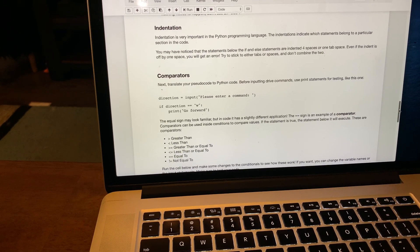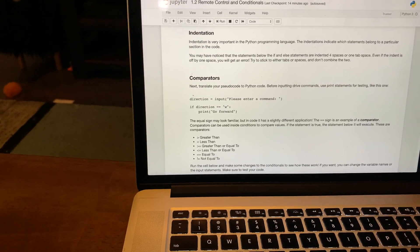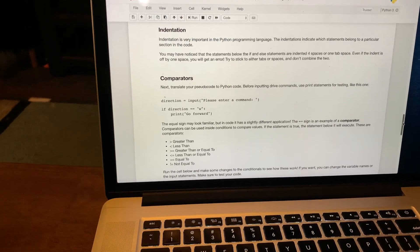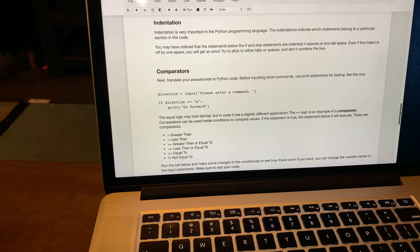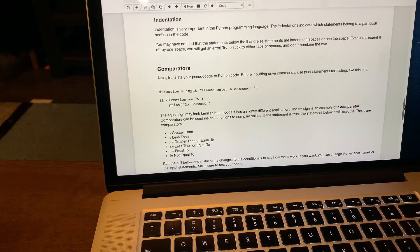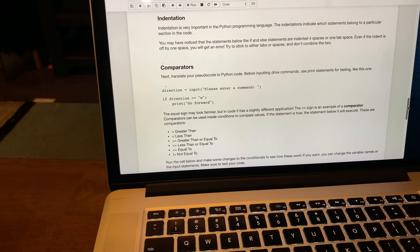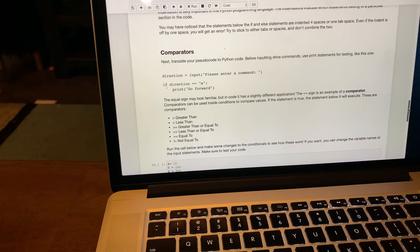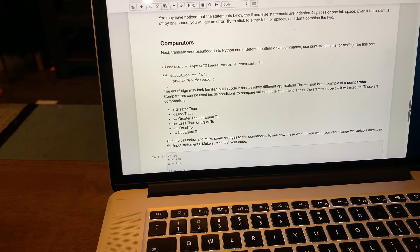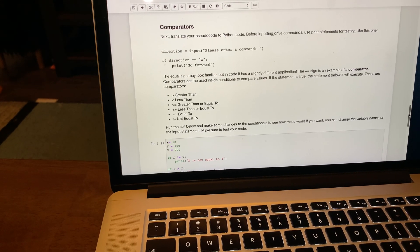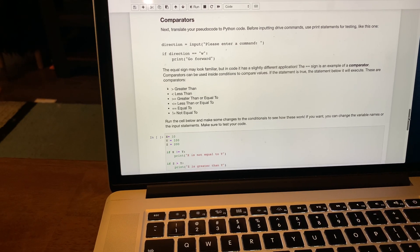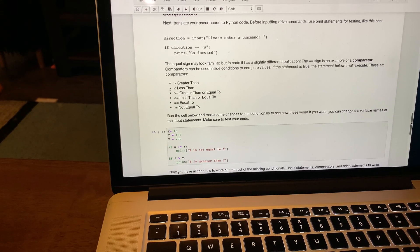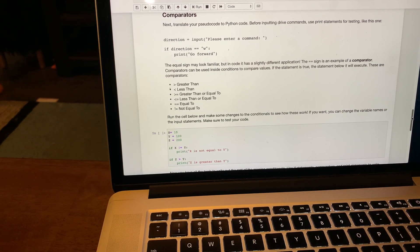Indentation is very important in Python, which is perhaps debatably good. Indentations indicate which statements belong to a particular section in code. You have to indent them either four spaces or one tab. If it's off by one space, you'll get an error. I personally prefer tabs.